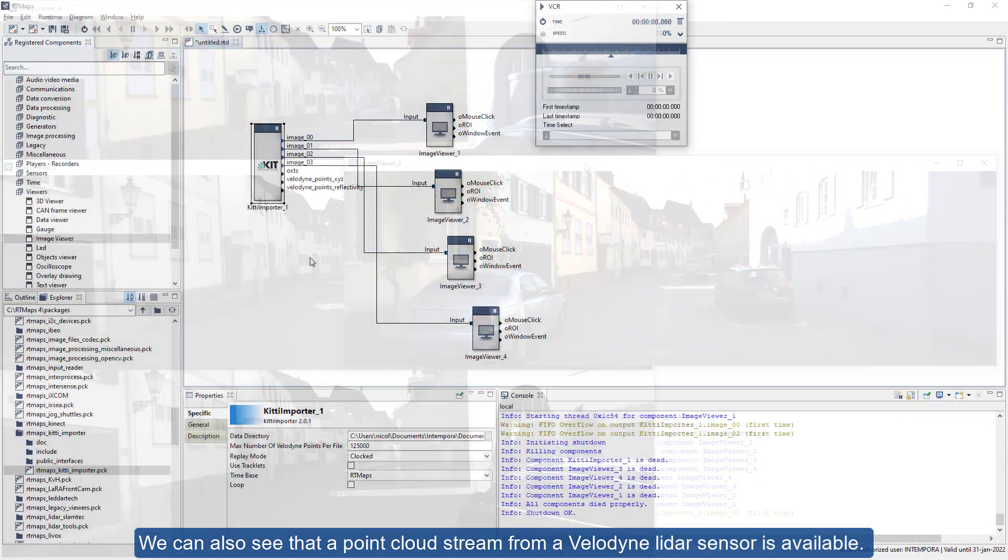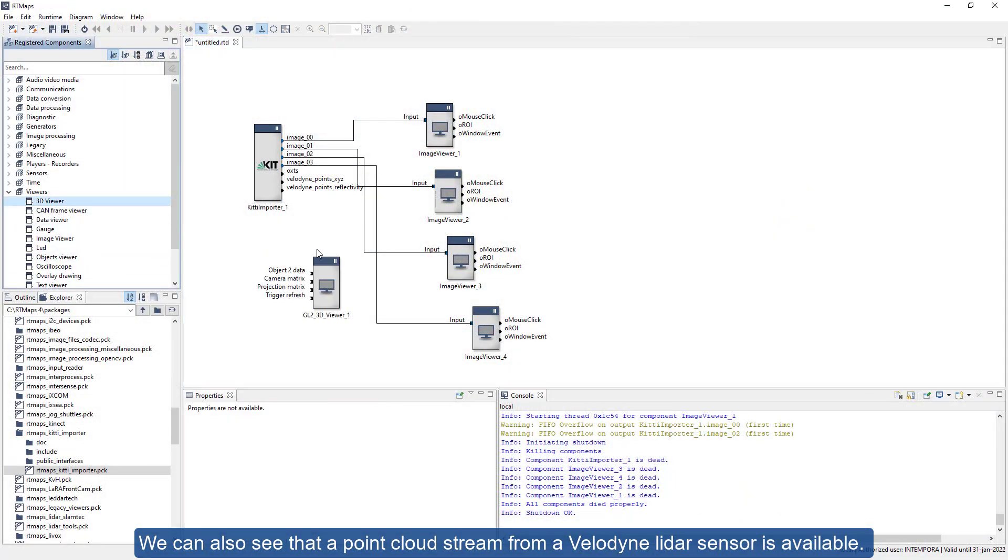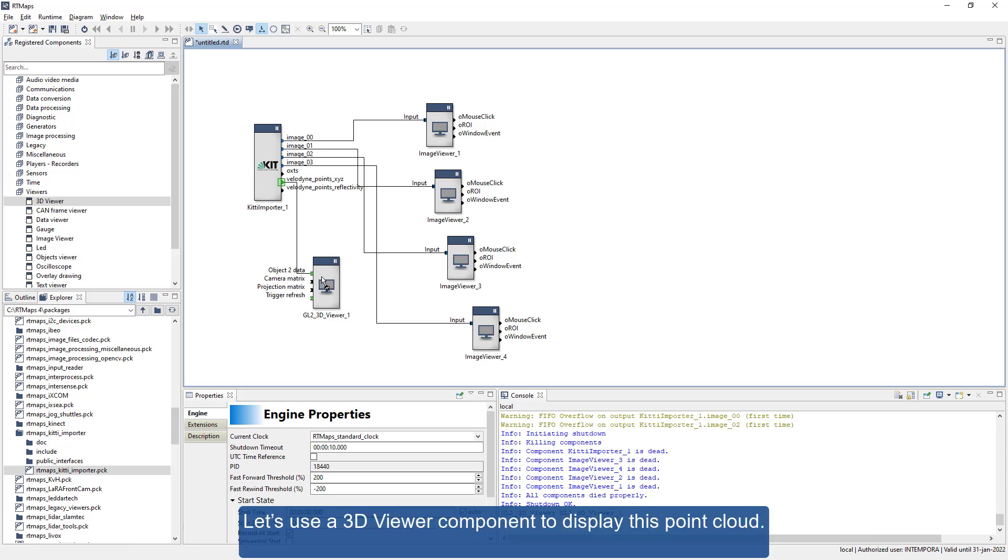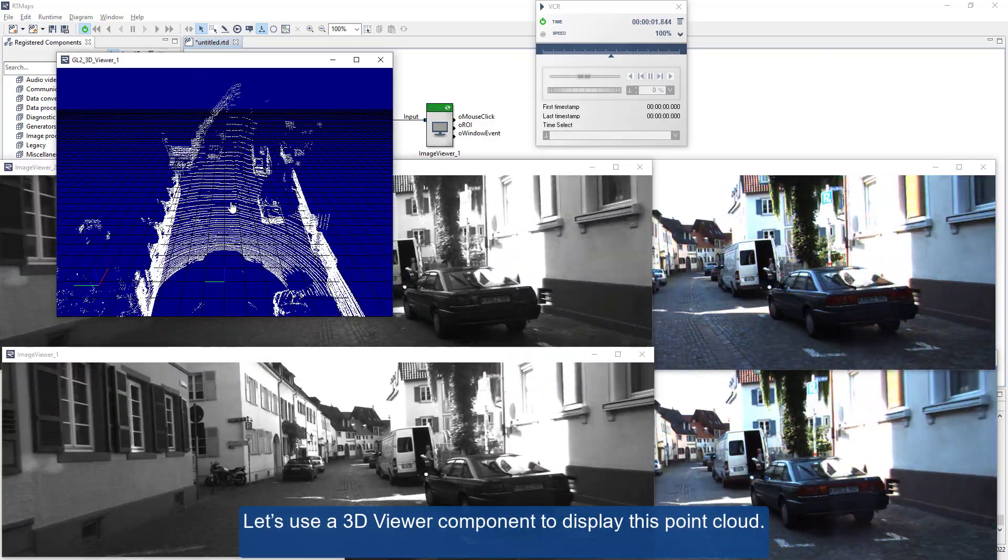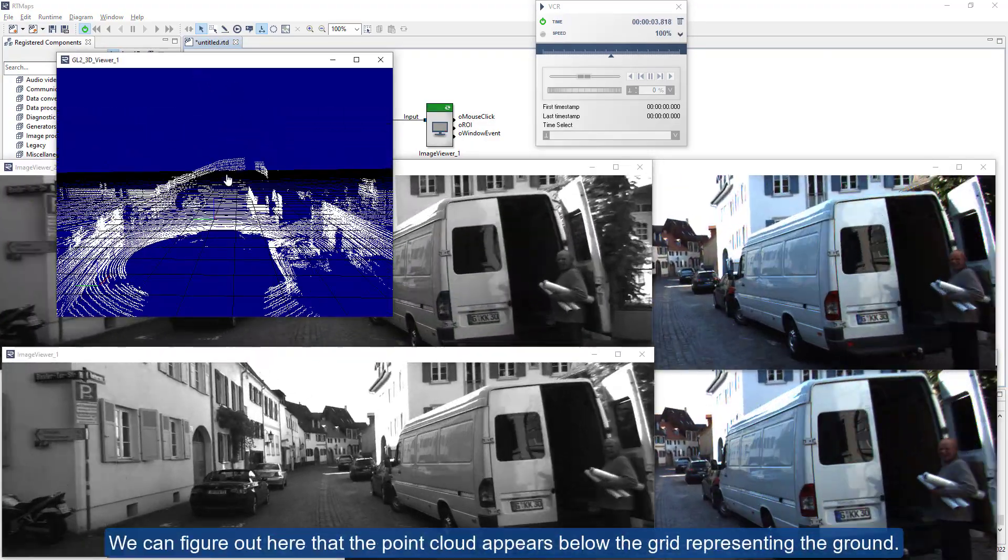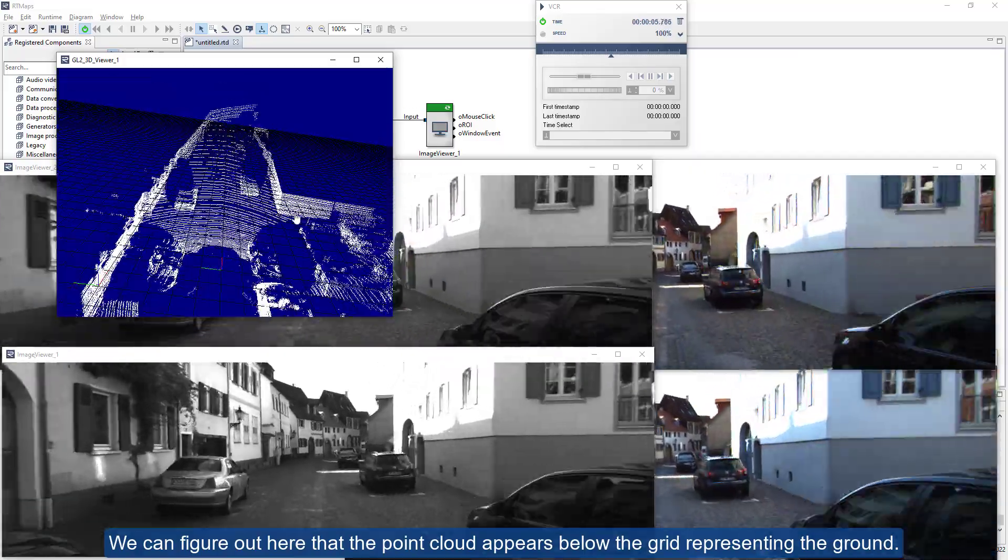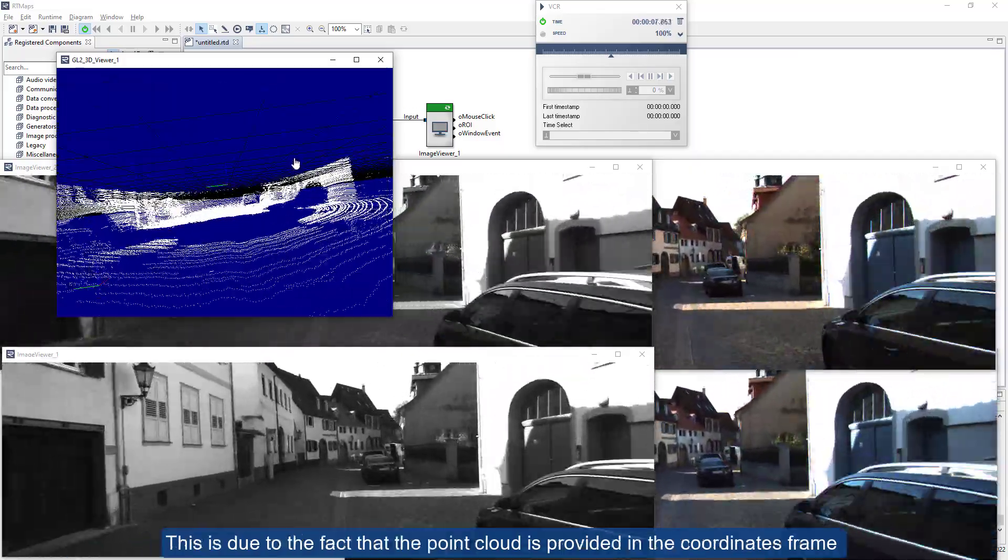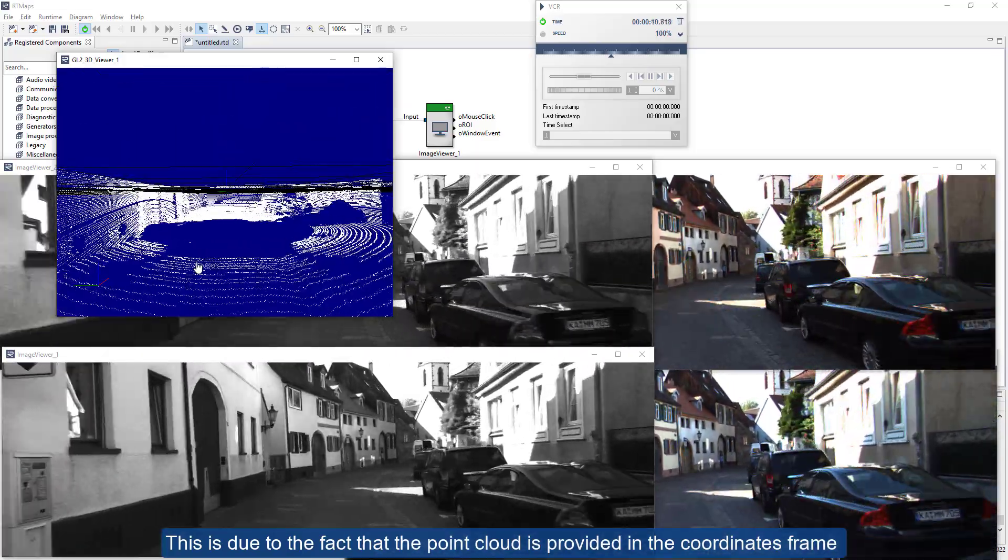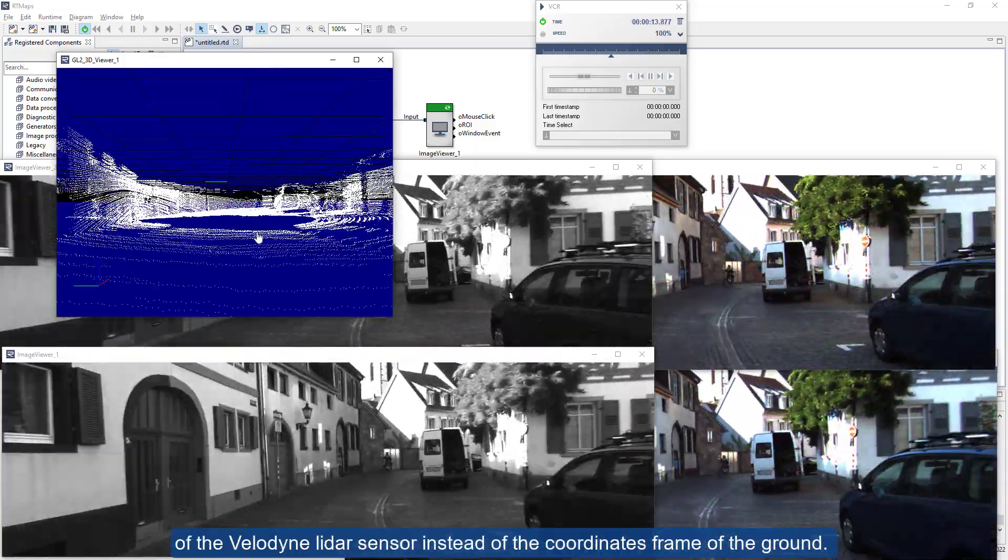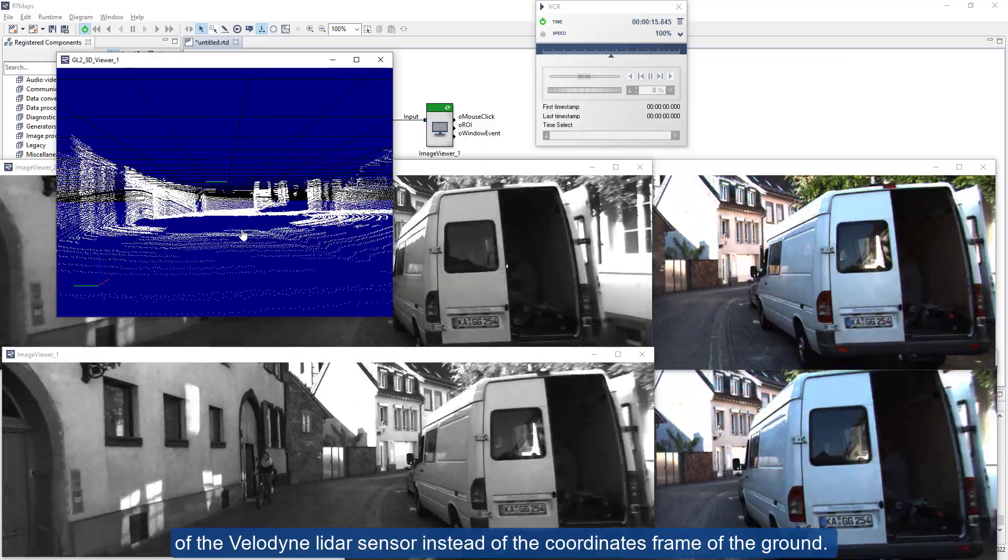We can also see that a point cloud stream from a Velodyne lidar sensor is available. Let's use a 3D viewer component to display this point cloud. We can figure out here that the point cloud appears below the grid representing the ground. This is due to the fact that the point cloud is provided in the coordinates frame of the Velodyne lidar sensor instead of the coordinates frame of the ground.